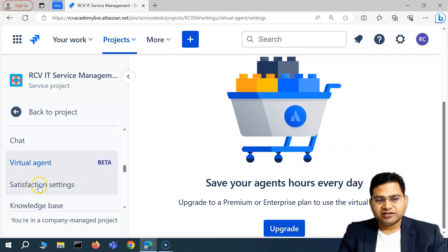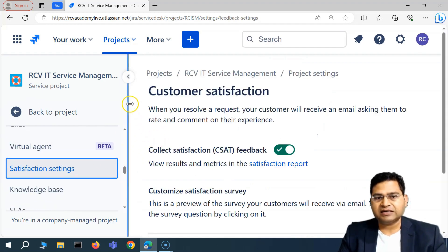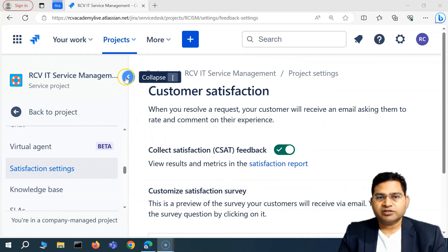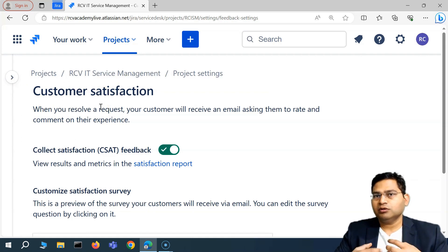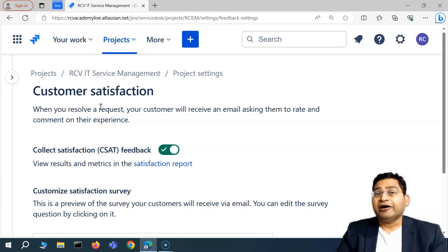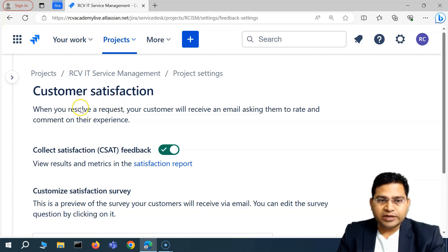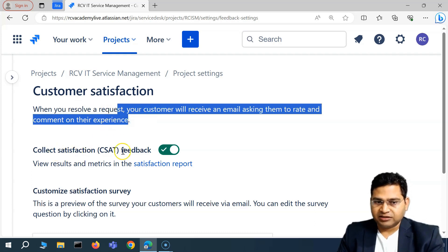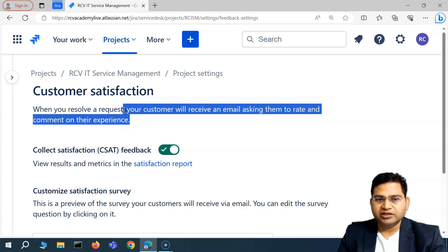Now if we talk about satisfaction settings — this is more of a customer satisfaction survey, or CSAT. In customer service projects, when you are serving customers, you would like to know how your customer service team is performing, whether they have been able to resolve the customer's queries, how the customer feels about the communication, or whether the customer is satisfied. That is where CSAT feedback is important, and it's available out of the box within Jira Service Management.